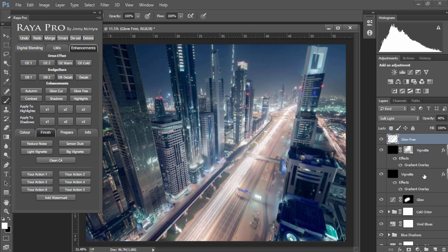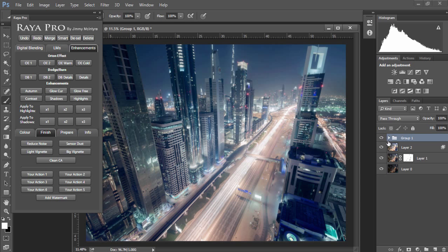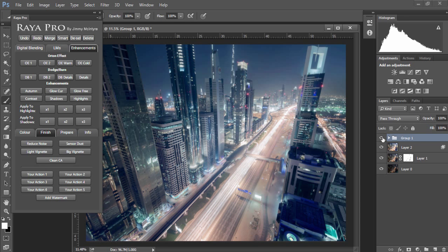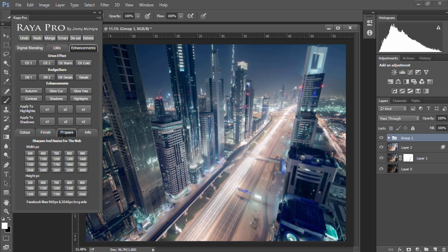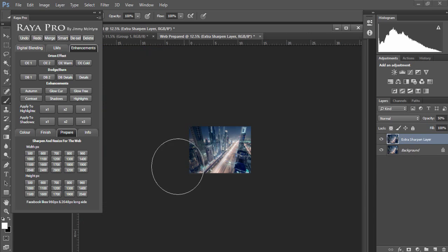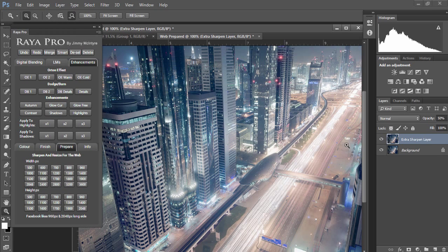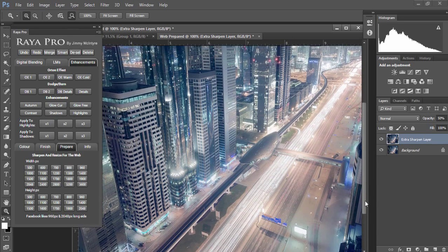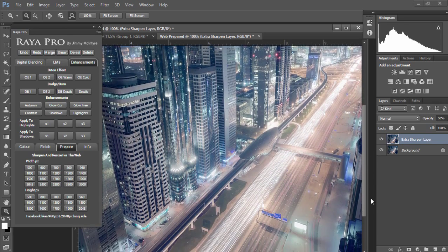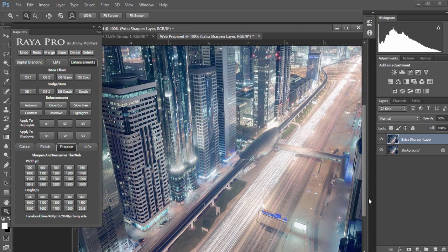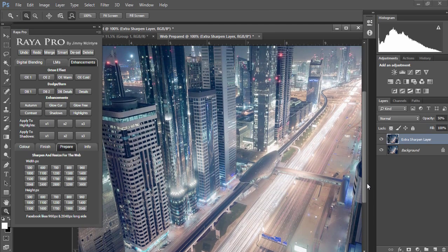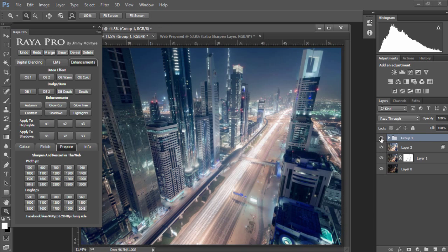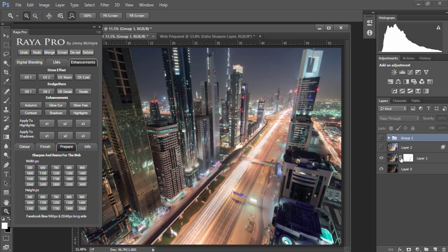So once we finish I'm just gonna choose all of the layers and group them so we can see it before and after, and then I'm just gonna go to prepare and choose 1500 pixels wide and prepare my image for the web. When that's done we can zoom in 100% and look at how beautifully sharp these buildings are. If you're working with Adobe color space, the image is automatically being converted to a more ideal color space for the web.